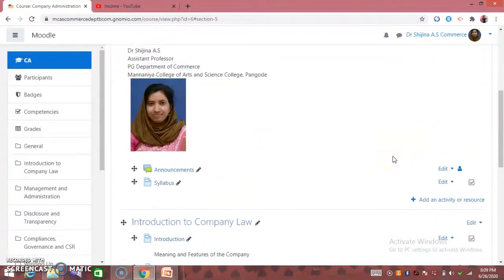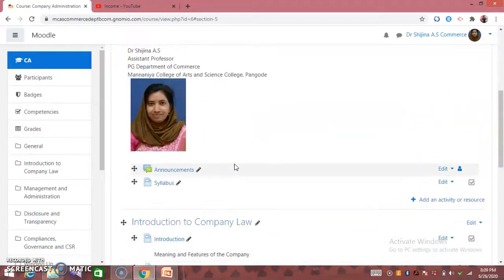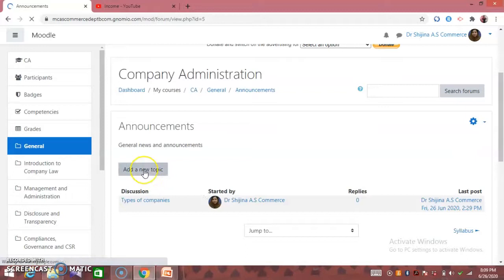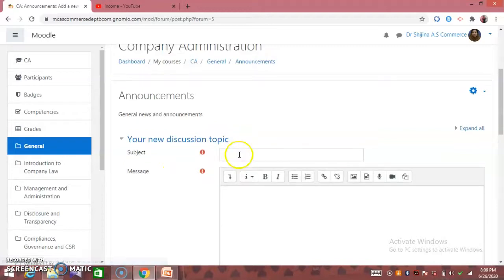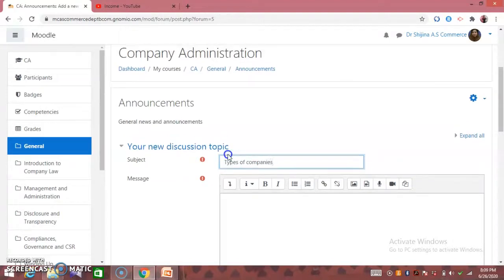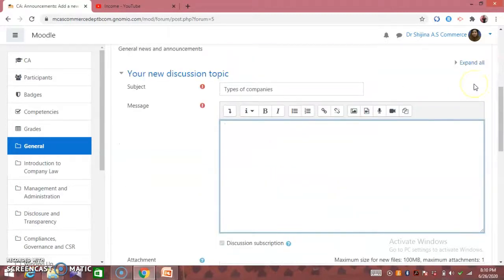We are going to add a new class on the types of companies. Click on the Announcement button, then click on the Add a New Topic button and type a subject for the new class.